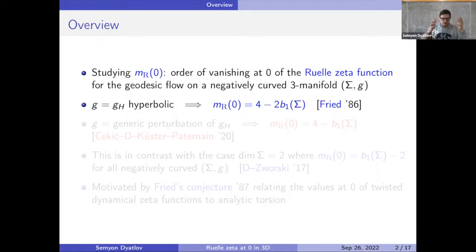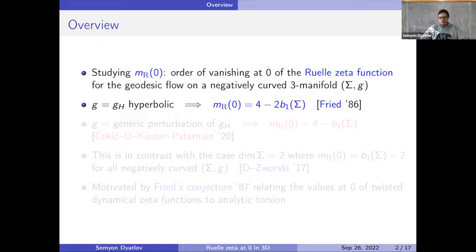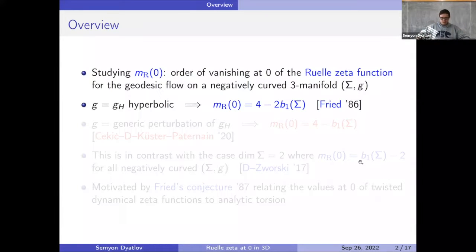In particular, if the metric is hyperbolic — so constant negative curvature — it was shown back in the 1980s by Fried that the order of vanishing of the Ruelle zeta function is given by four minus twice the first Betti number, which is the dimension of the de Rham cohomology in degree one. So here's a very neat formula in constant curvature, and the question is: what happens in variable curvature?